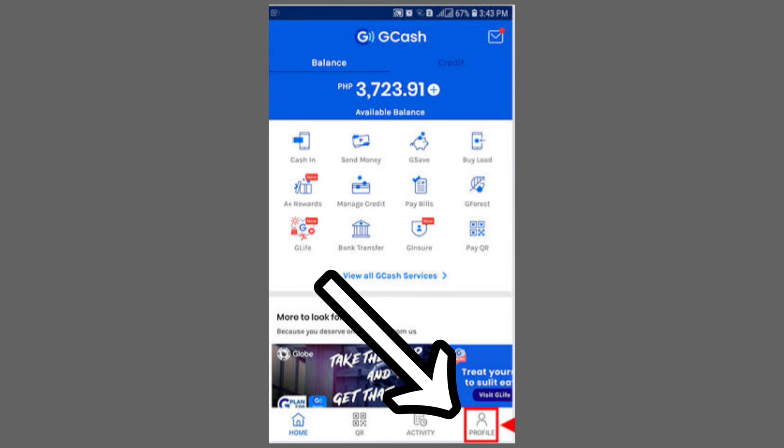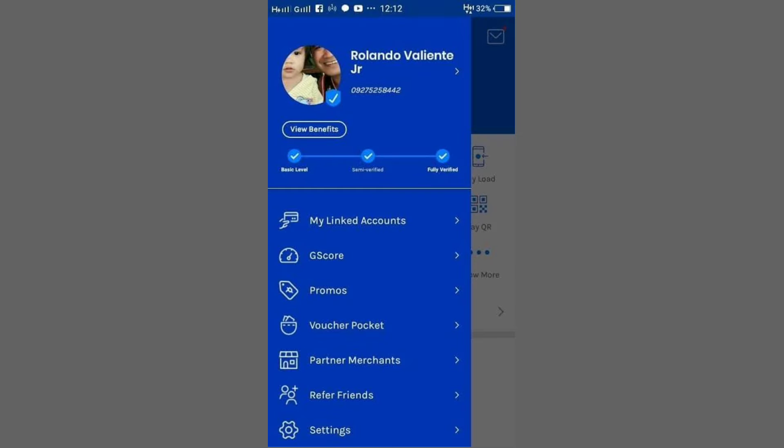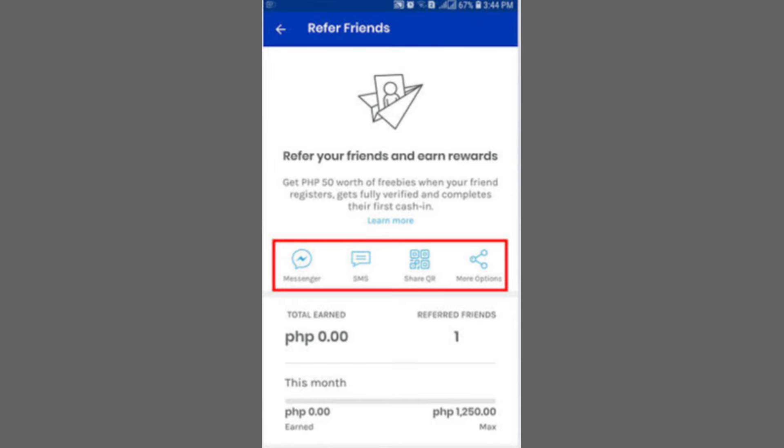In the referral program, you'll see four ways to share your link: Messenger, SMS, QR code, or more options. Choose any of these methods to share your referral code.